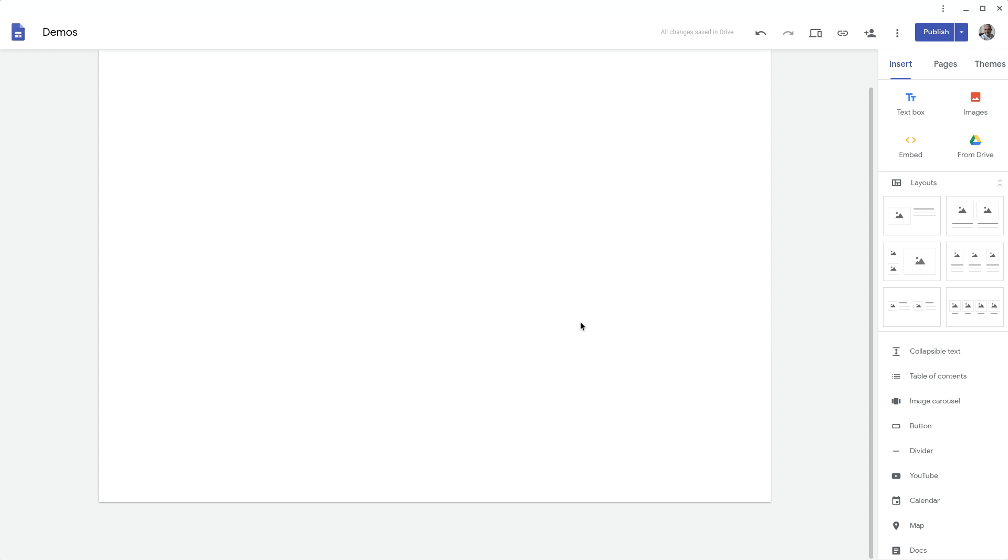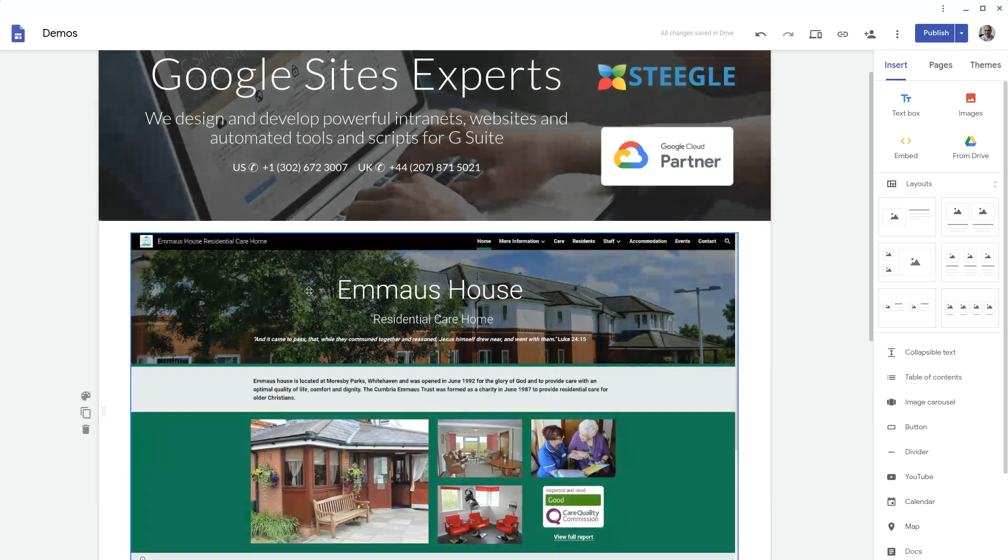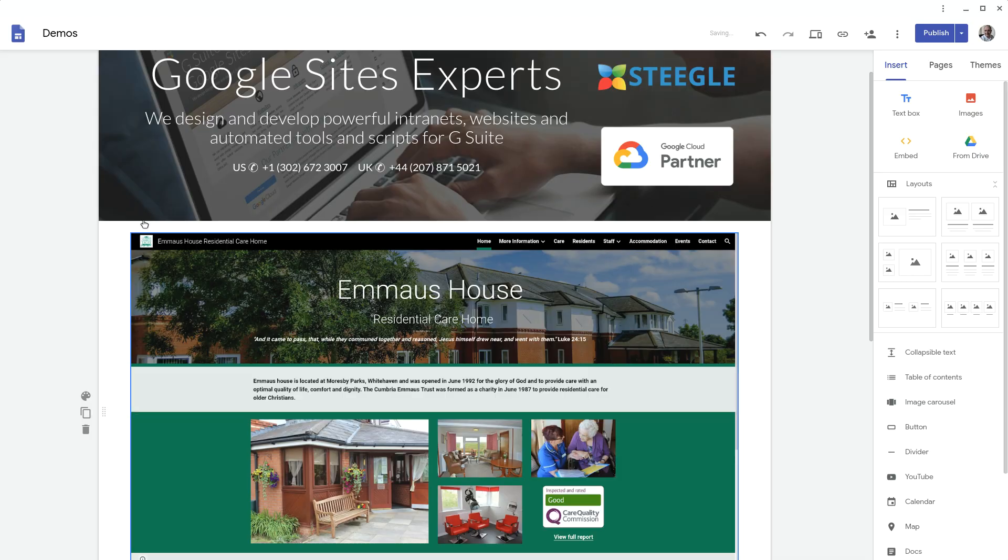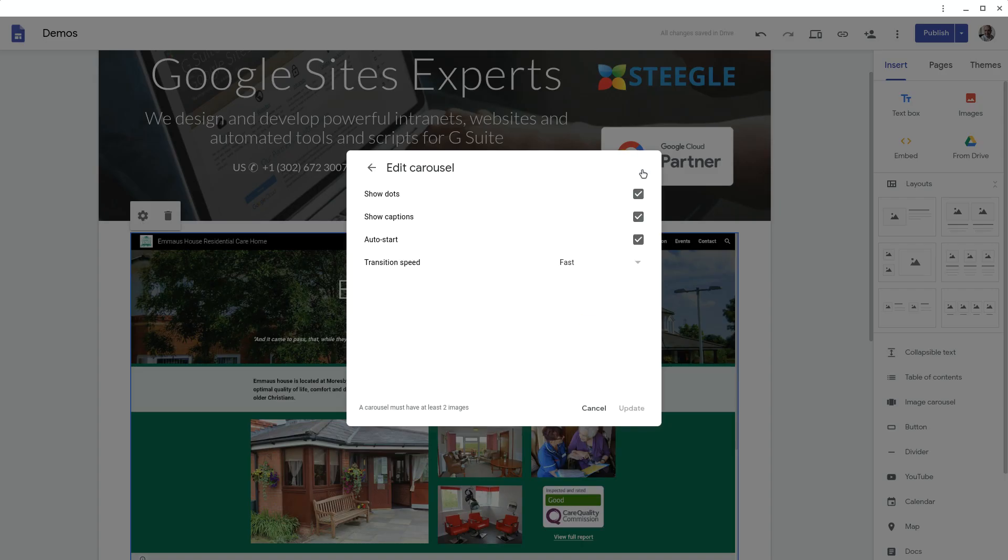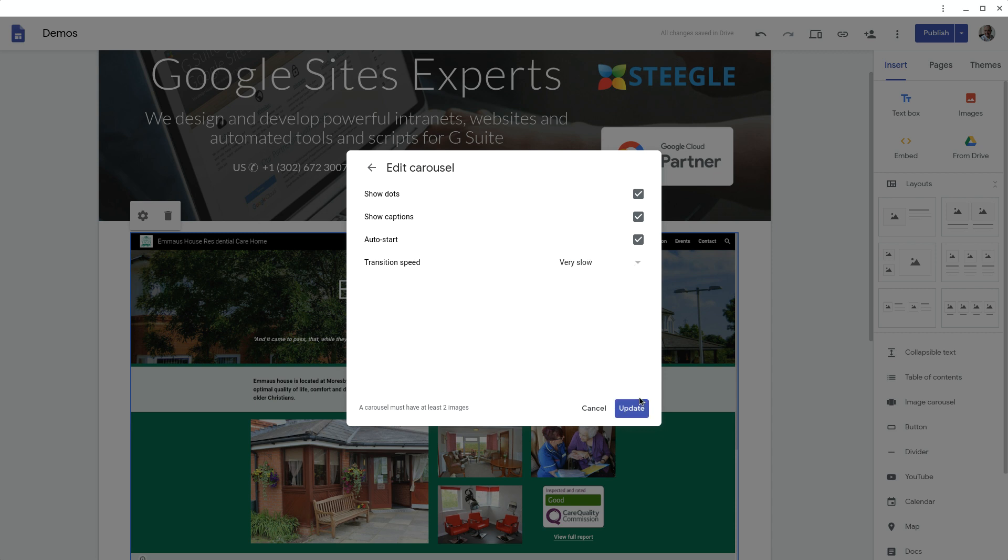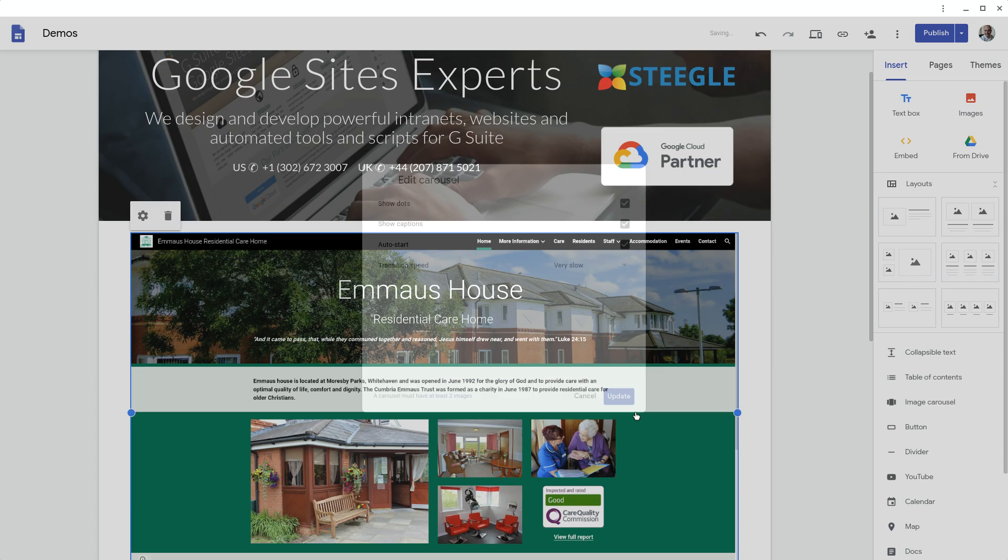If you find very fast is too fast for you you can return back to the editor, click on the image carousel, go into settings and in there you can change the transition speed to something slower, for instance very slow.